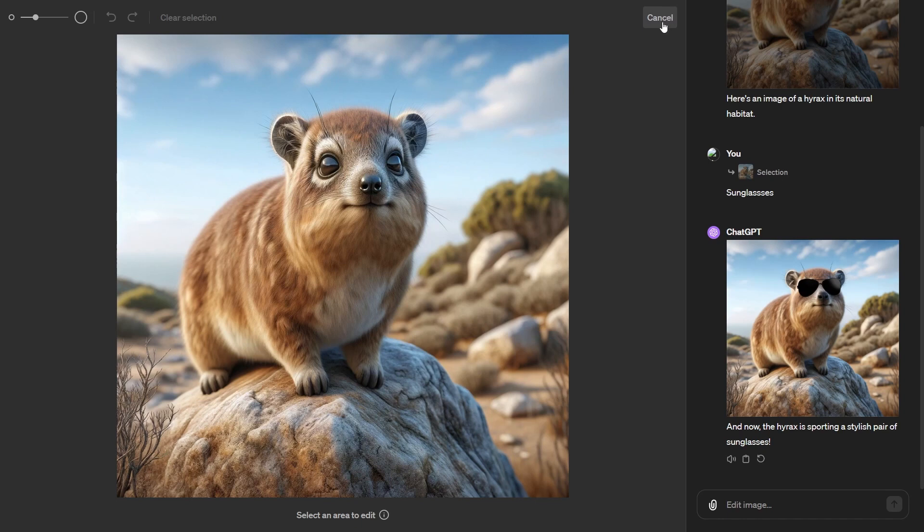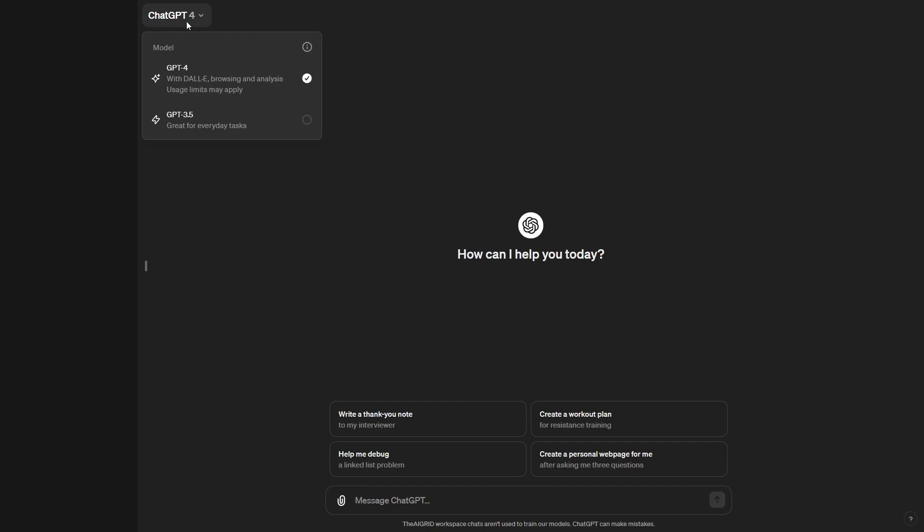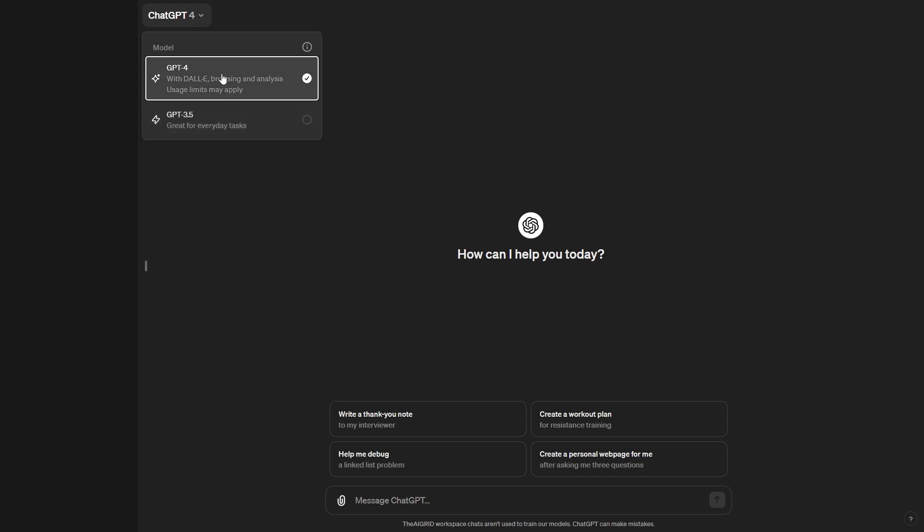But let me show you guys exactly how you can do this from scratch, and of course, how you can get your very own picture of whatever it is that you want. One of the first things you're going to want to make sure you do is that you're currently using GPT-4, because this is the one with DALL-E 3. You don't want to use the default GPT-3.5.